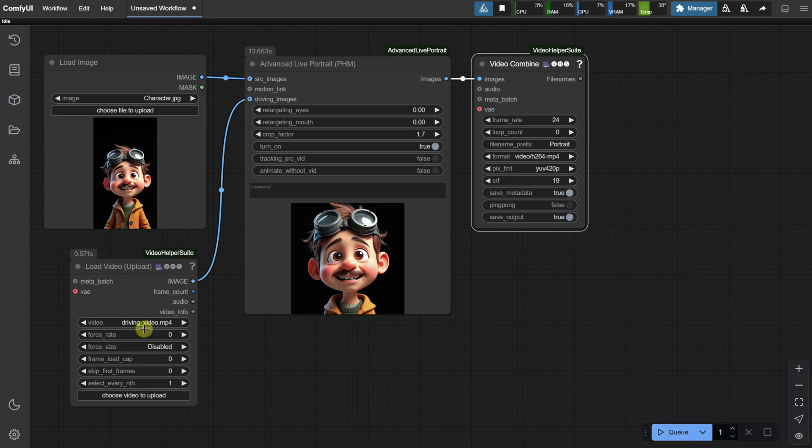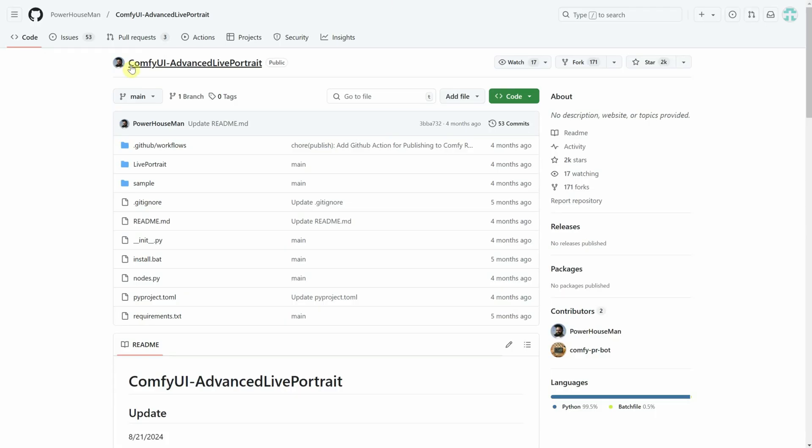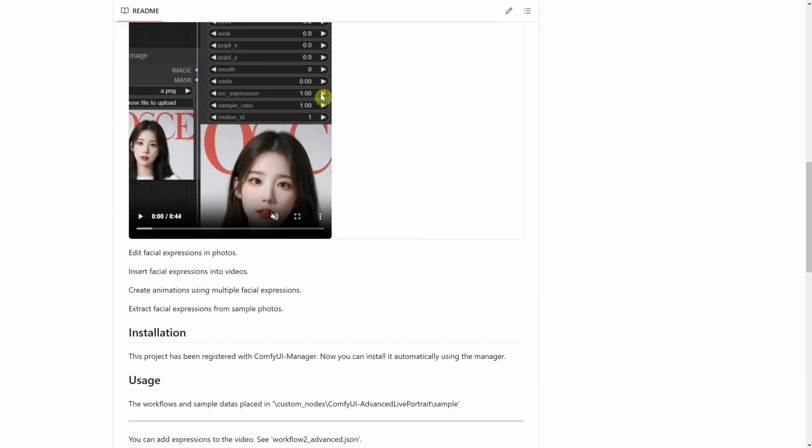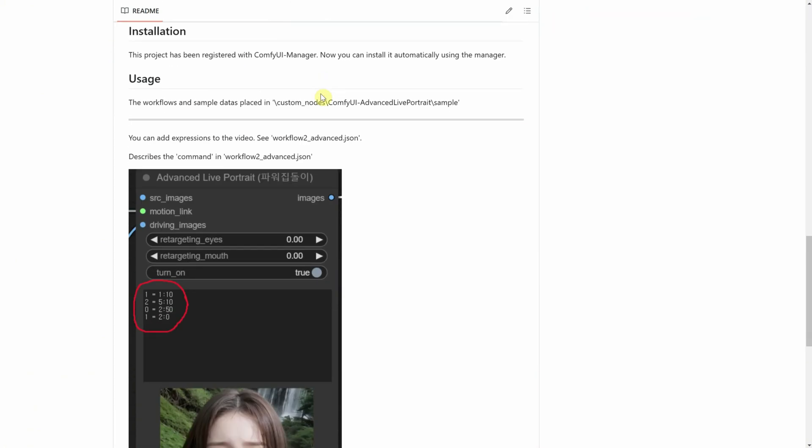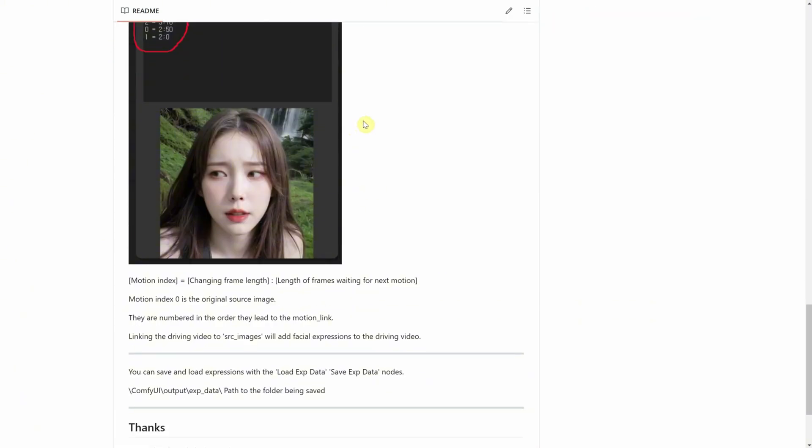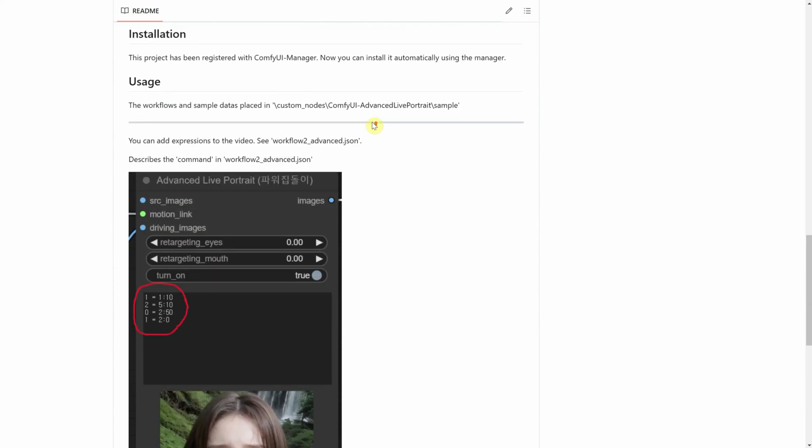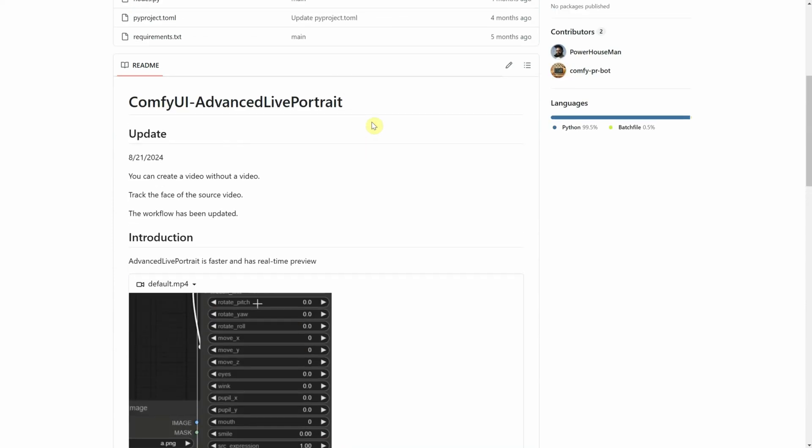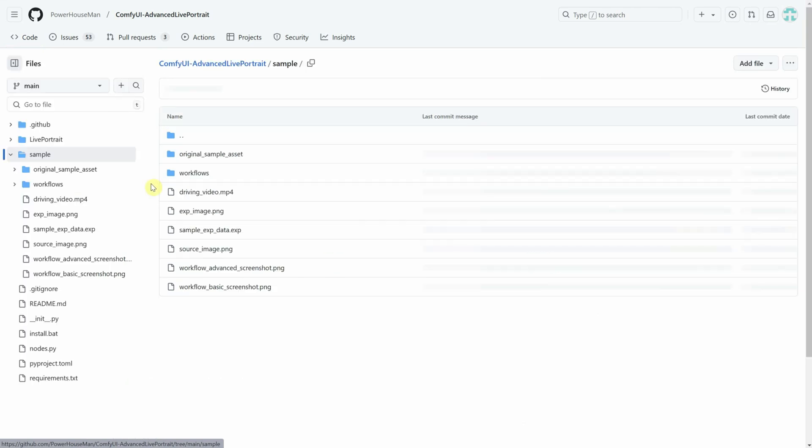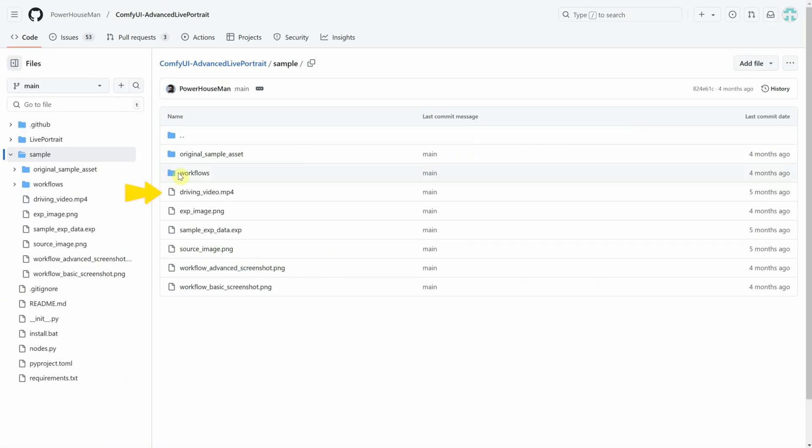Oh, and I forgot to mention, we need a driving video. You can either record yourself or use a video that the node creator provided for demo purposes. If you go to their GitHub page, you can find more information about the node. I'll add the link in the description. They have a folder called Sample. If you click on it, you'll find a file named Driving Video MP4.